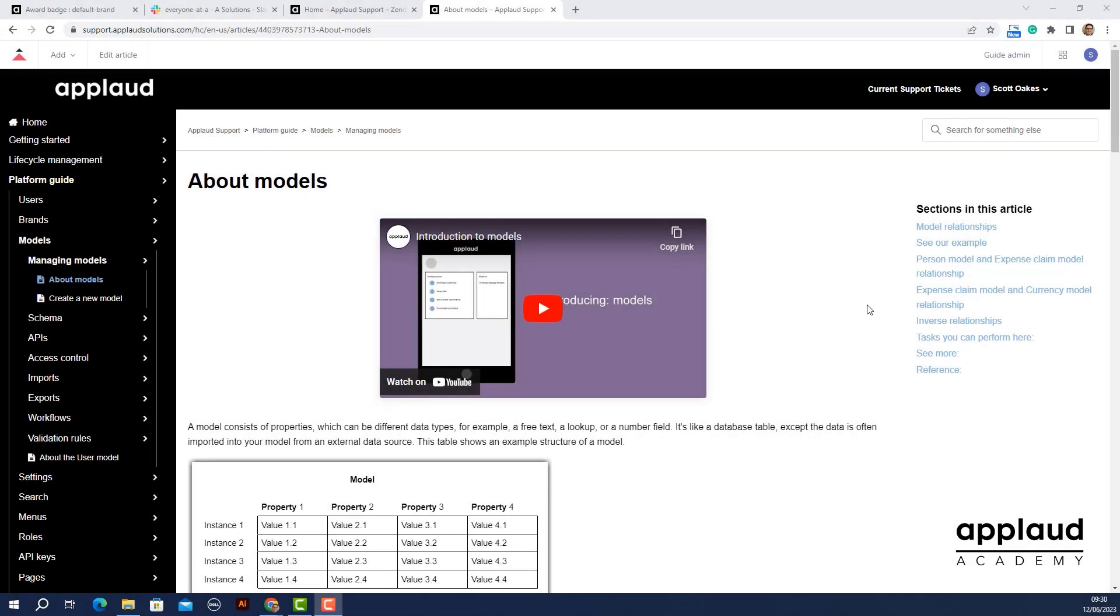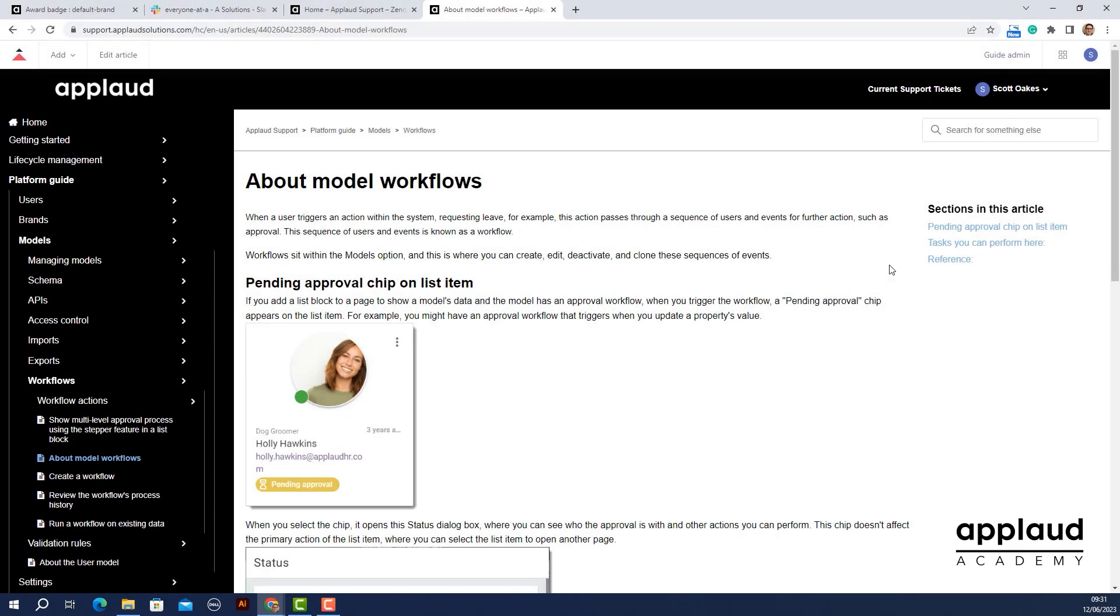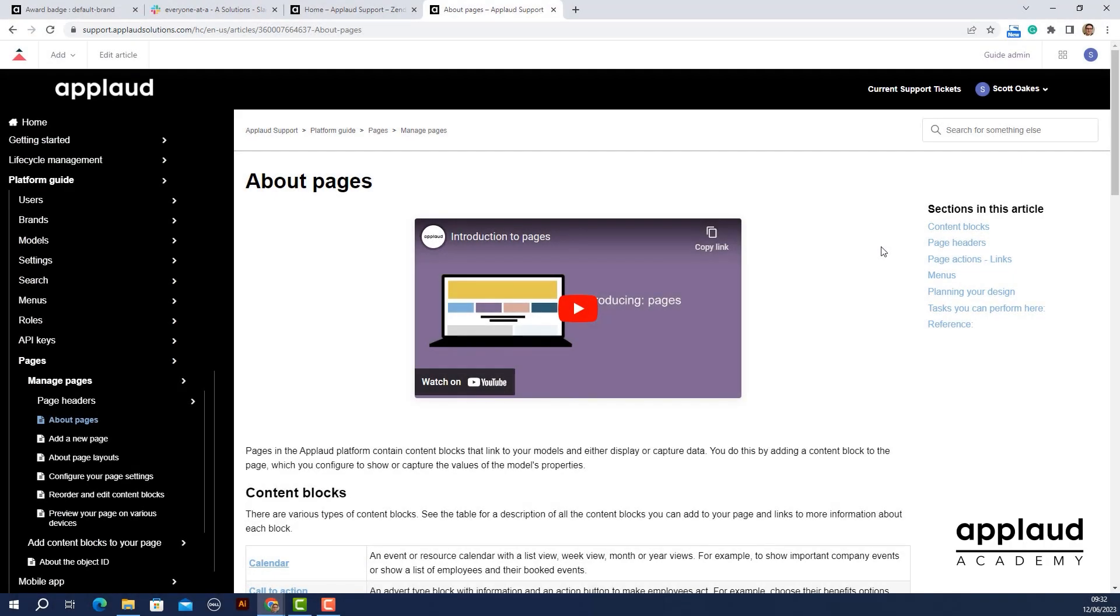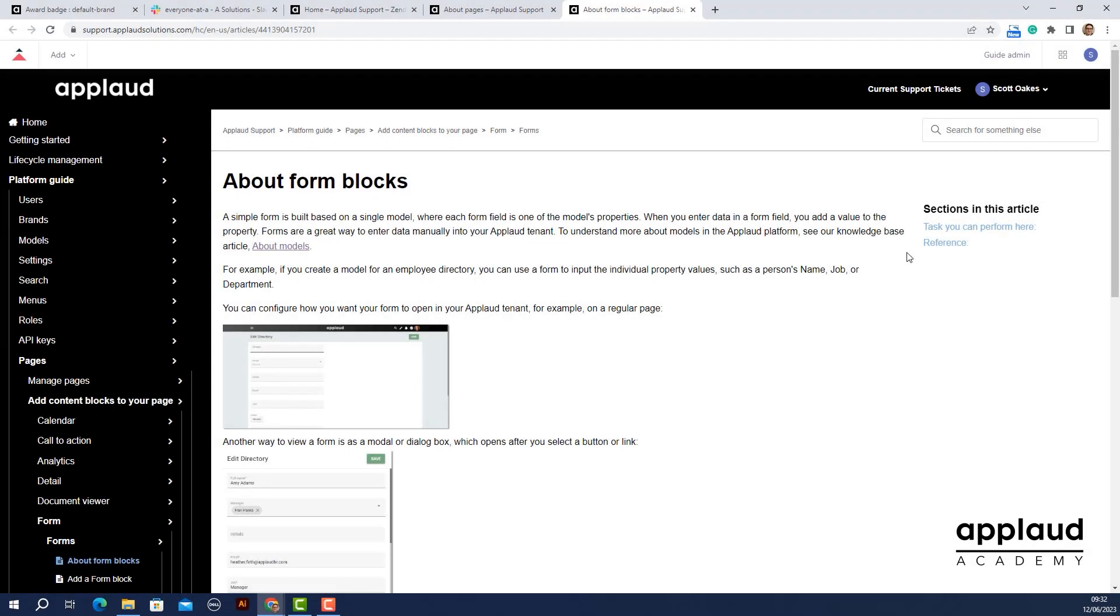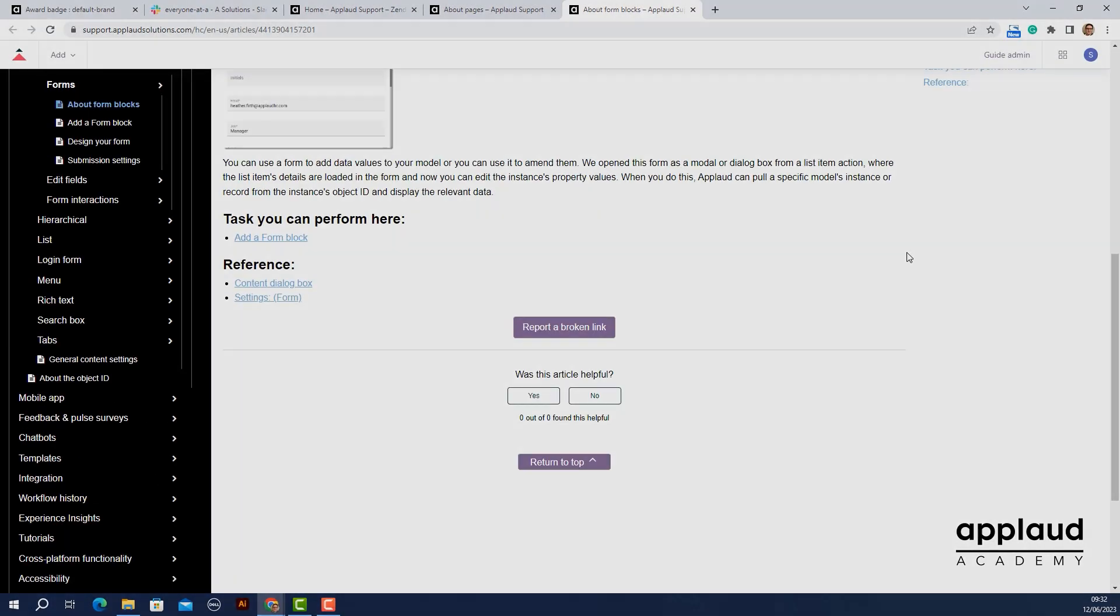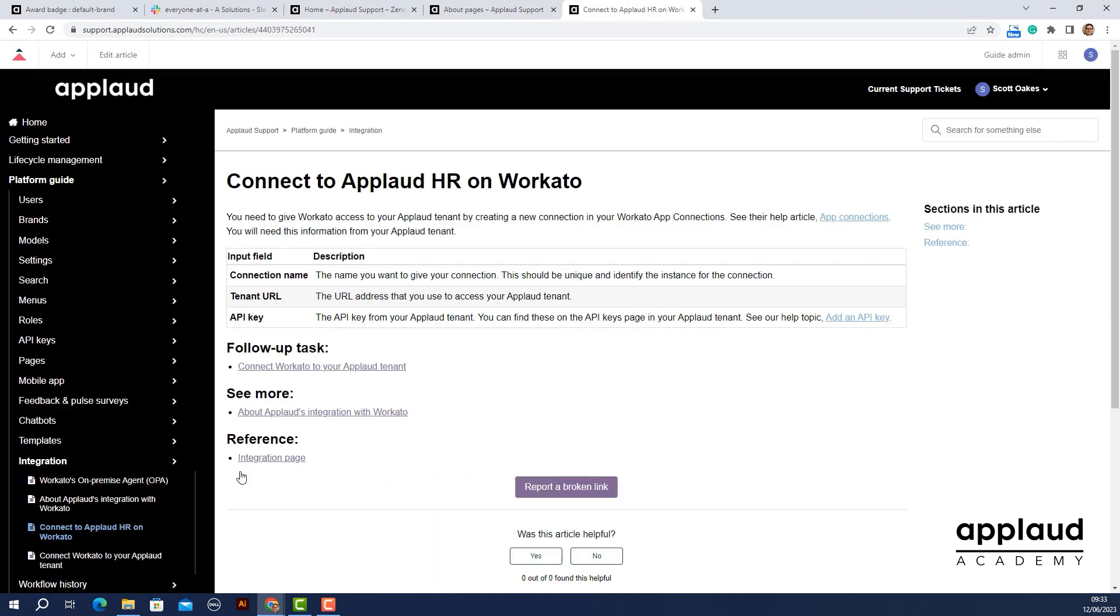To make the most of this tutorial you'll need a basic understanding of models, workflows, pages, form blocks, and integrations. Check out our handy resources on these topics on the Knowledge Base and YouTube channel.